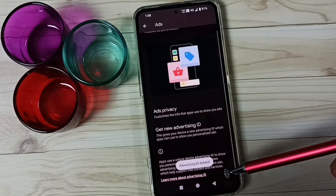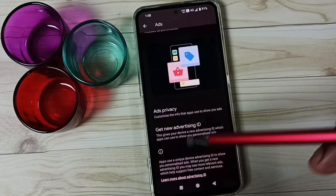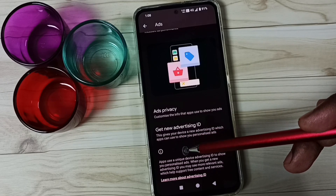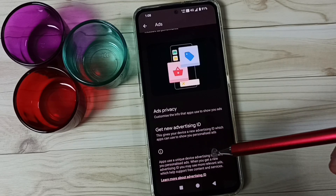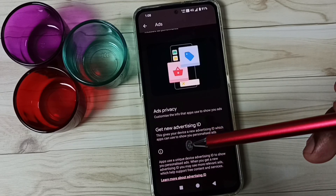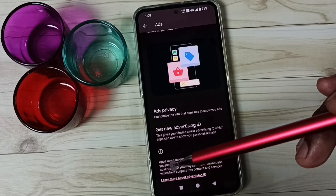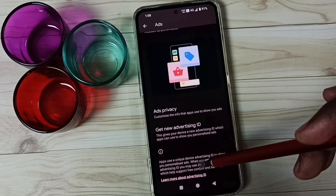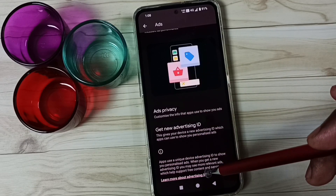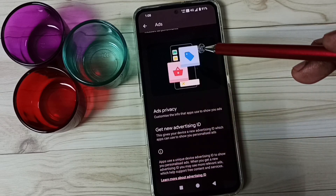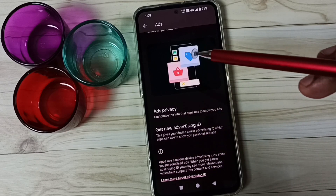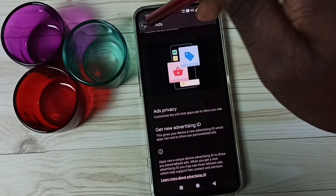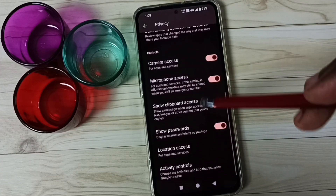Done. So now I have deleted that ID. Google stores all our activities against this ID and uses these activities to show ads. By deleting this ID, we can delete all these activities which Google stored. After that, you can go back and go down.